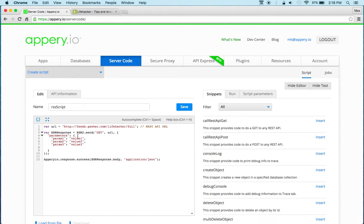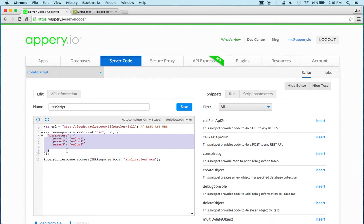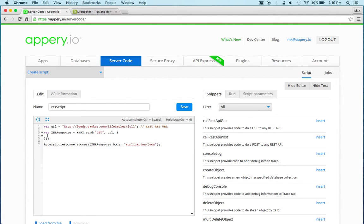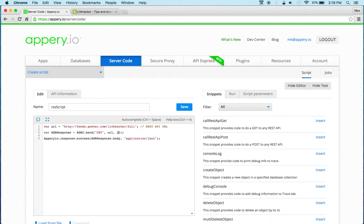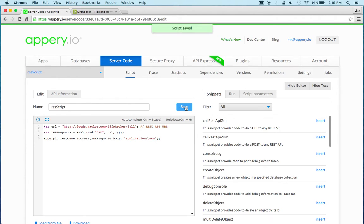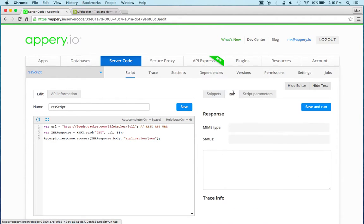Because in most cases when you invoke a REST API you'll probably have some parameters, but the RSS feed doesn't, so we can just basically remove this. And that's actually it. We can now save and switch to run.